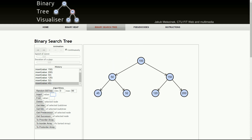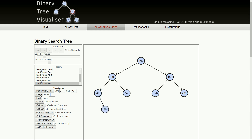The next number we have is 45. I have some random numbers and I'm inserting them to help you understand how the tree is forming. The next number is 46. 46 is less than 50 and less than 45, so it goes here.